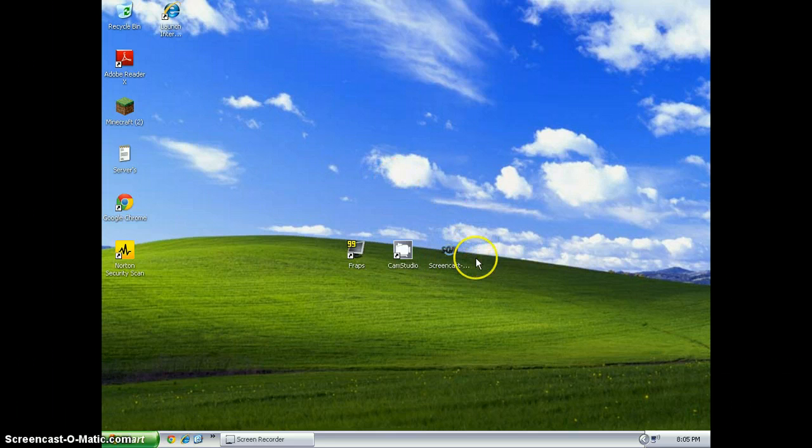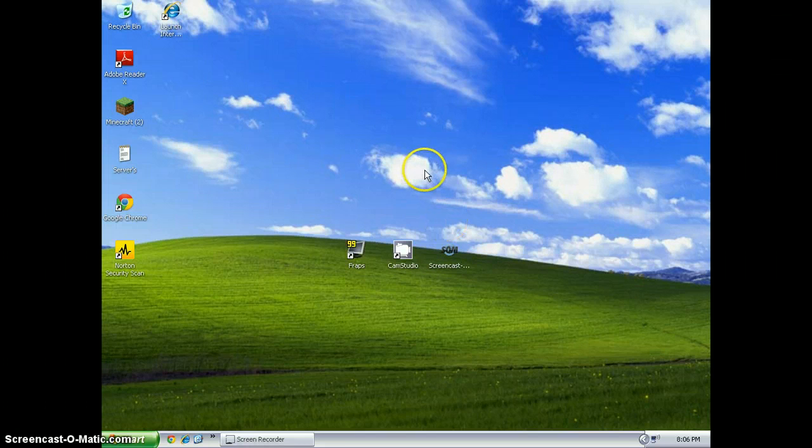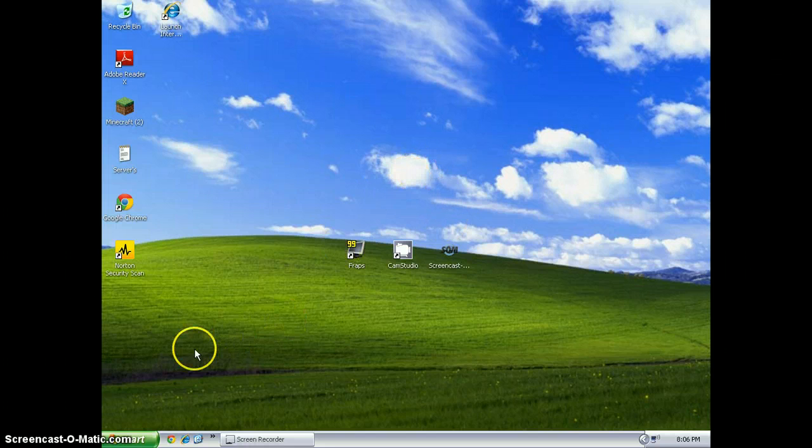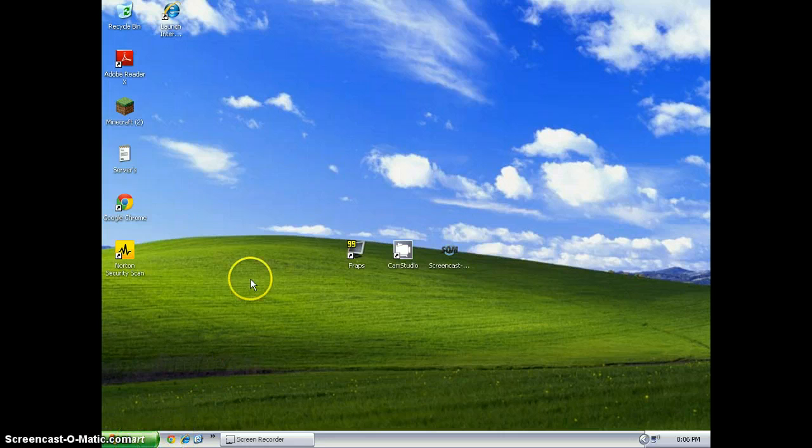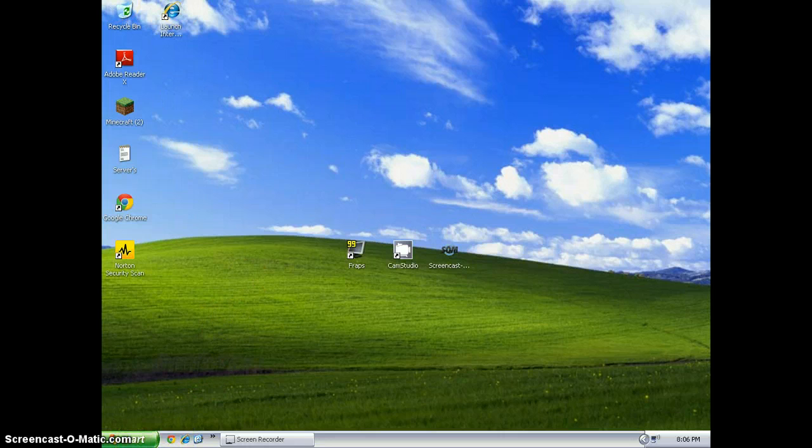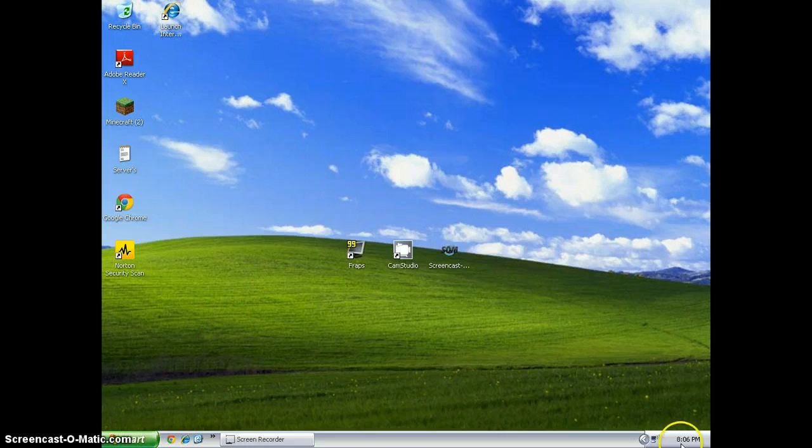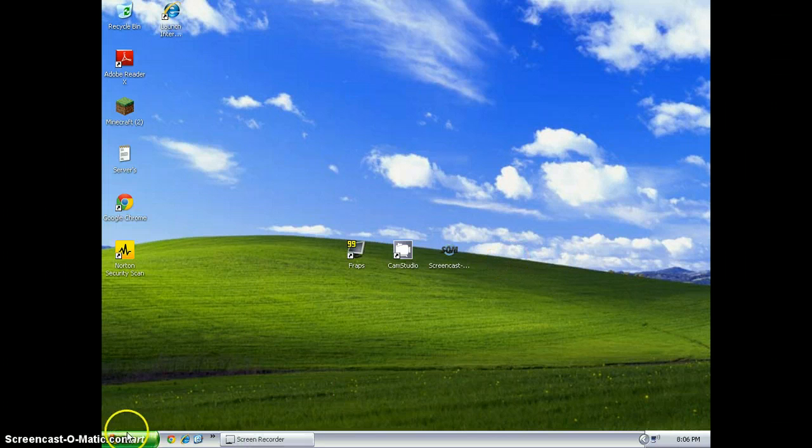Screencast-O-Matic, pretty awesome. A lot of YouTubers use it. The pro version is going to have a little watermark down here, or wherever I put it. But it's probably going to be down there.